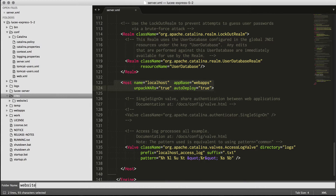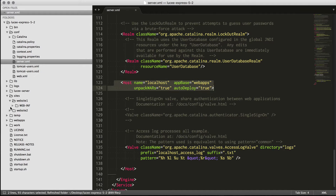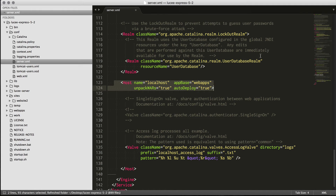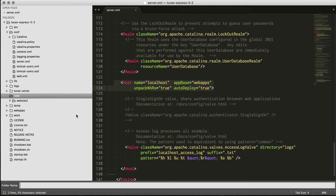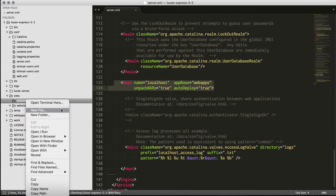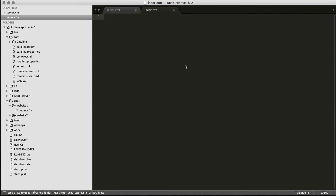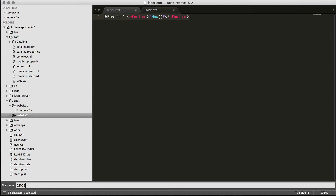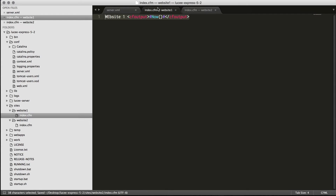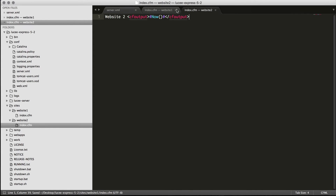Let's put our sites here — we'll create a folder called website1 and another folder called website2. In those folders let's create index.cfm files to show they're new websites served by Lucy. So index.cfm for website one outputs some CFML so we know it's working. We do the same thing for website two. Now we have our two different web applications.